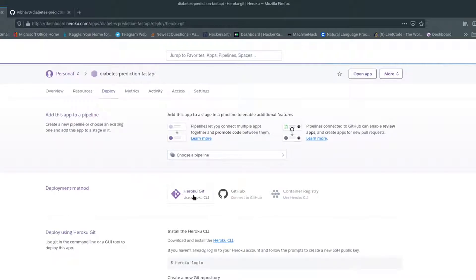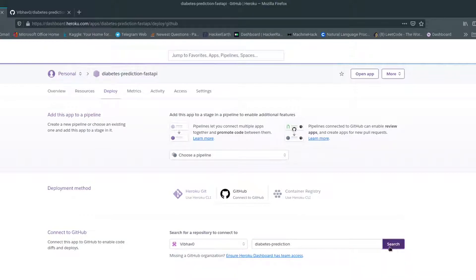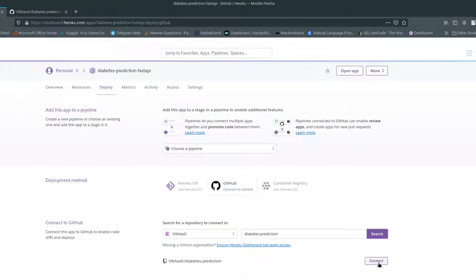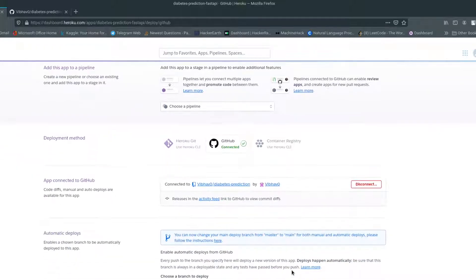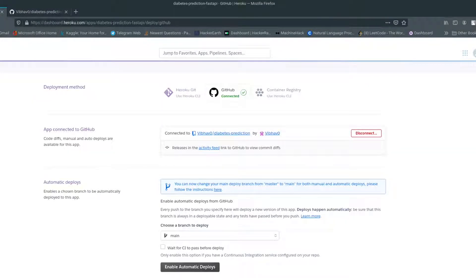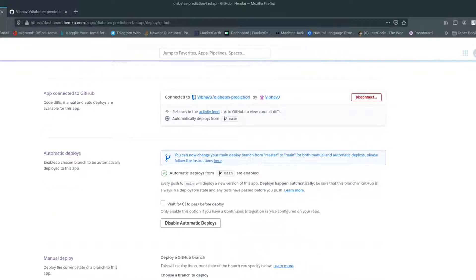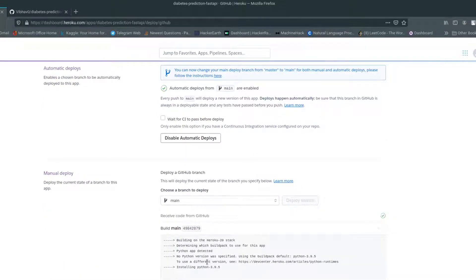There are three ways to connect; I'll be choosing Connect to GitHub. I'll connect my repository — make sure you connect your repository and press Connect. Make sure you enable automatic deploys so that whenever there is a change in your GitHub code it deploys automatically. If a new change or new feature is added, the same thing is added on Heroku automatically. I'll be choosing my main branch, and as you can see the build has started.